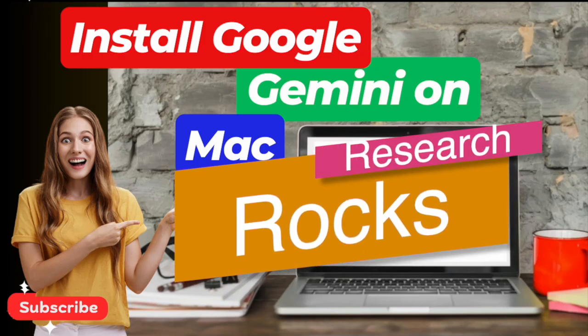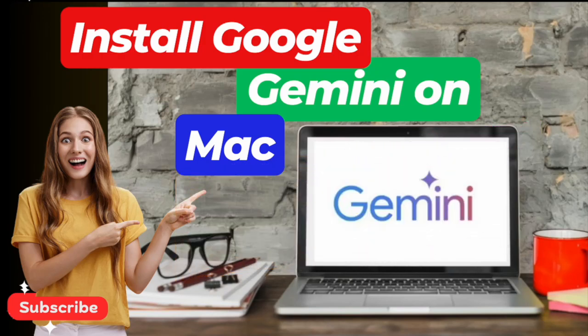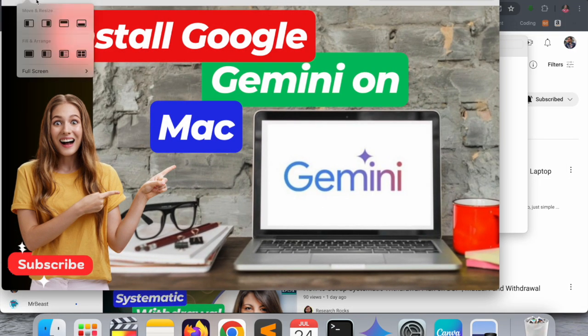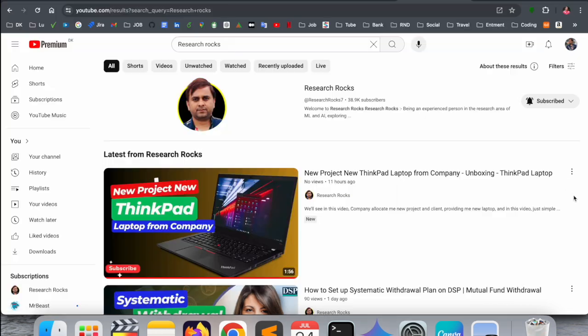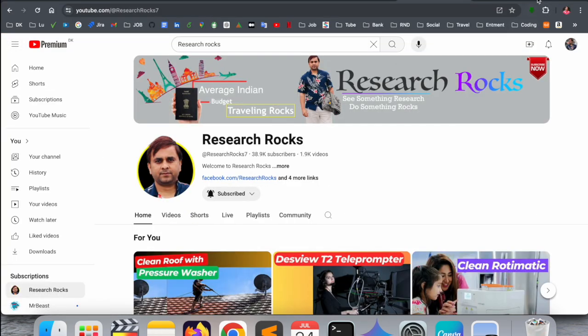Welcome to Research Rocks. In this video we will see how to install Google Gemini on your MacBook. No matter which type of MacBook you have, you can do the same process and very easily install Google Gemini on your Mac. Before we start the video, please subscribe to our YouTube channel Research Rocks.